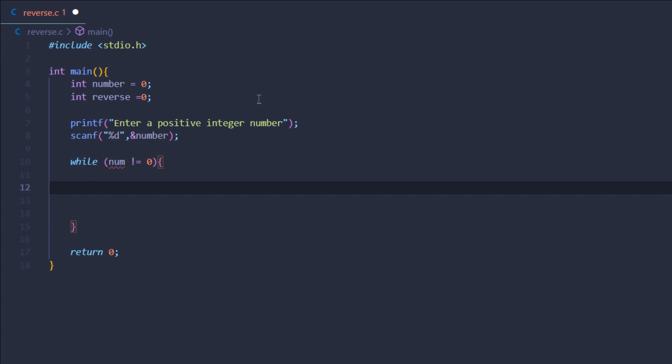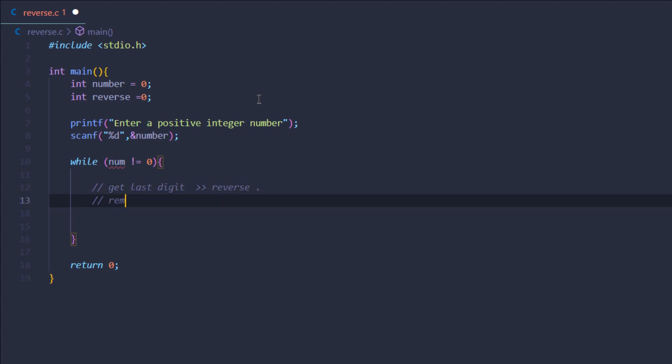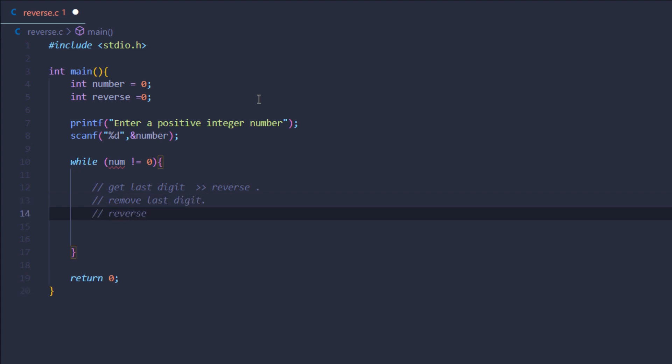So the way I'm going to reverse the integer is: let me add in the comments. I'm going to get the last digit of the number and store it inside my reverse variable. After that I'm going to remove the last digit from the original number, and then multiply my reverse integer by 10 so that my reverse variable can add up the remaining digits.